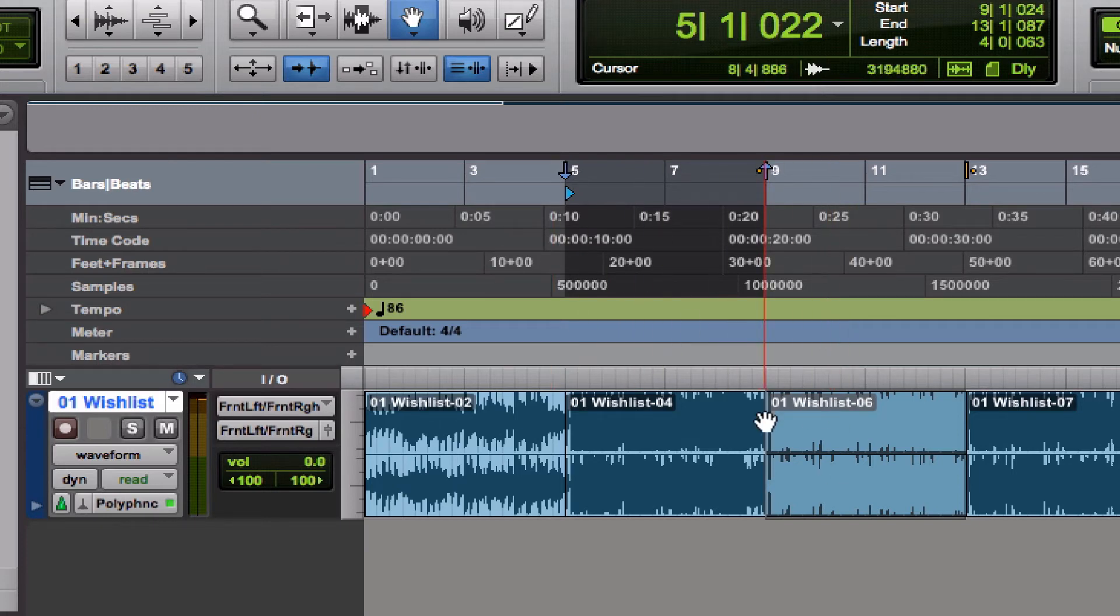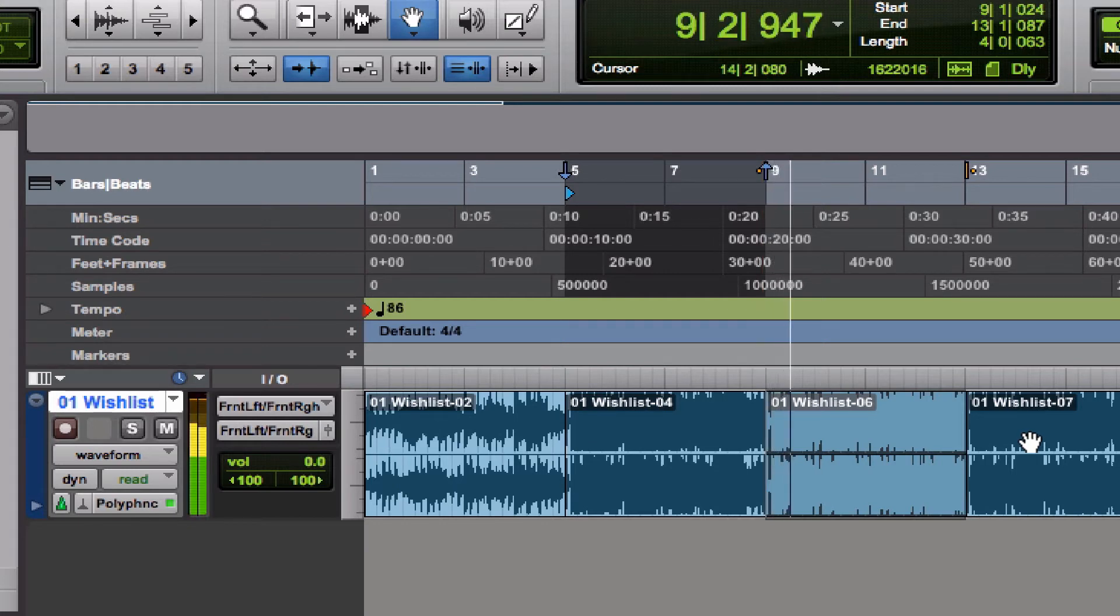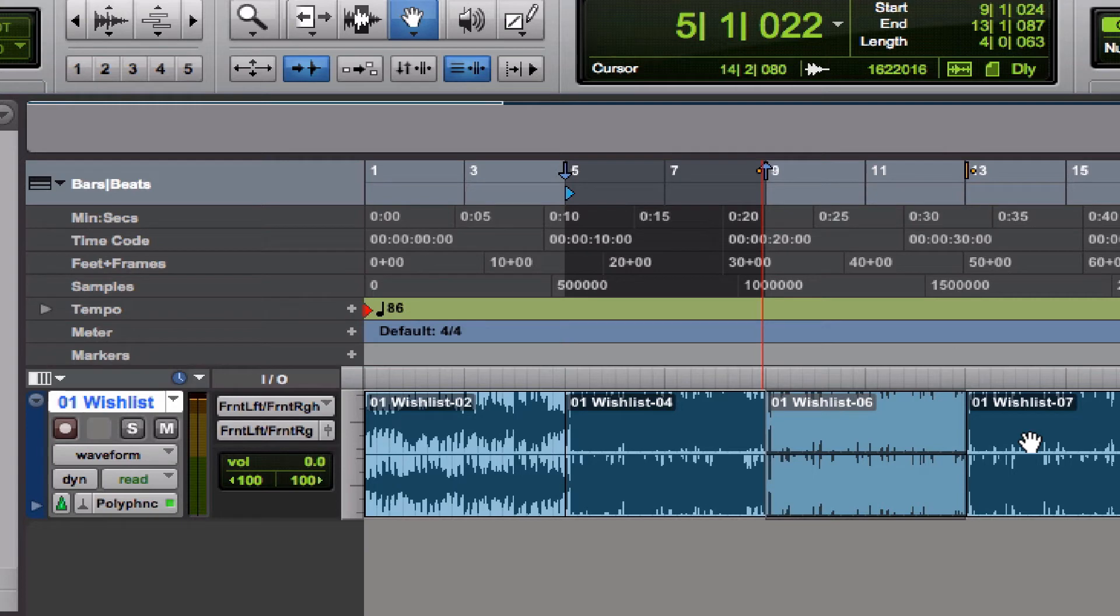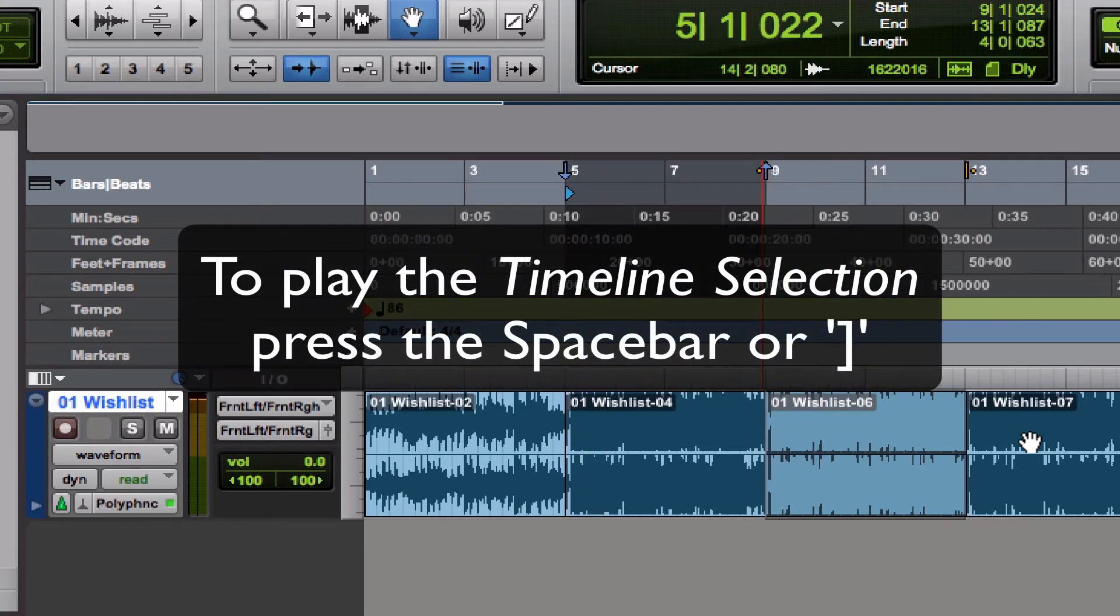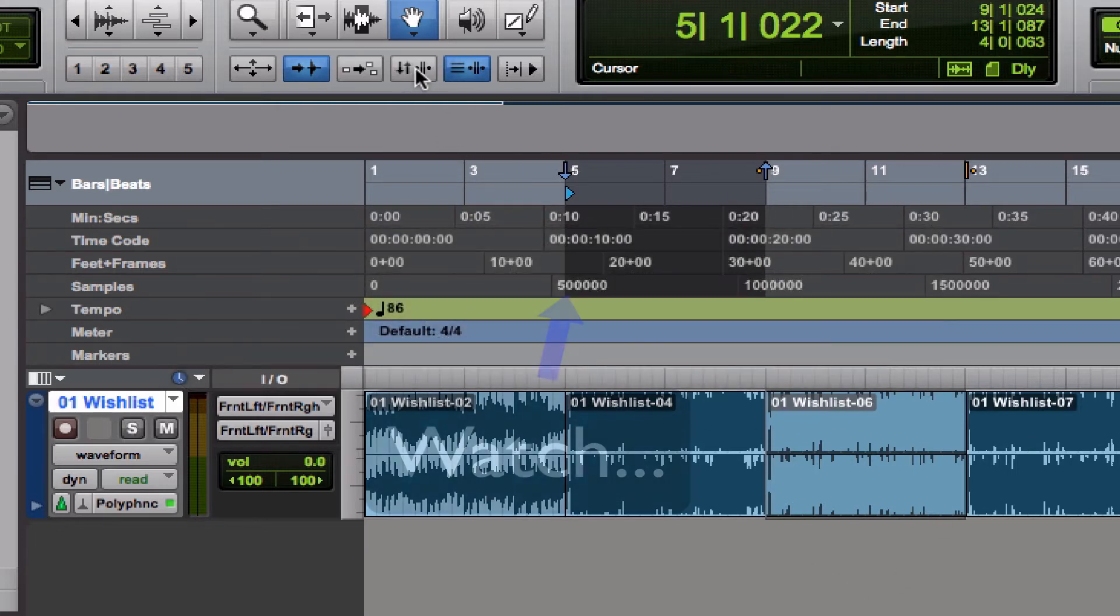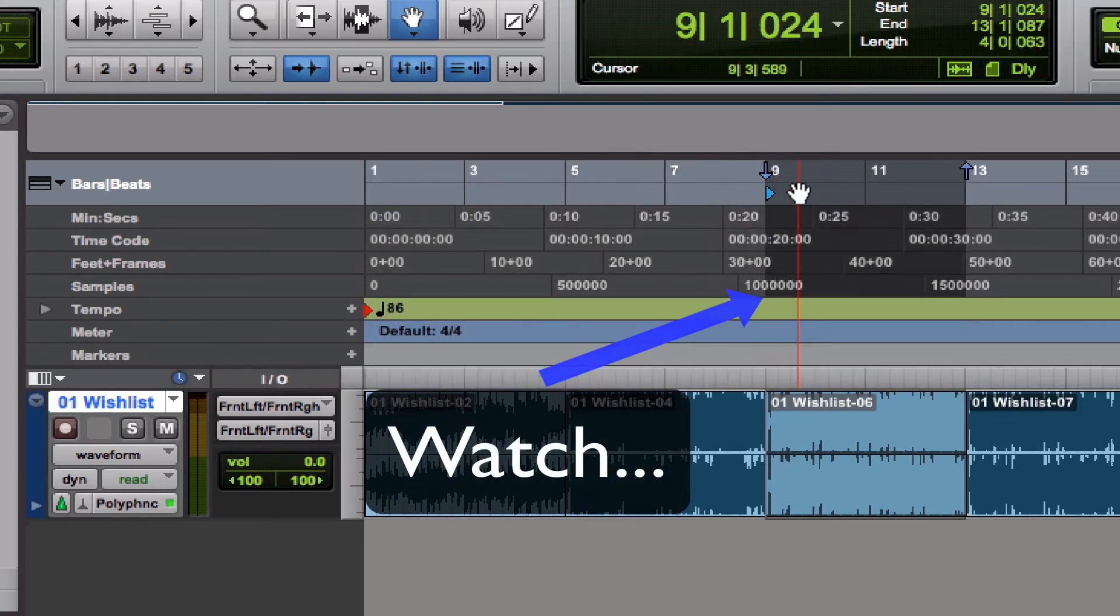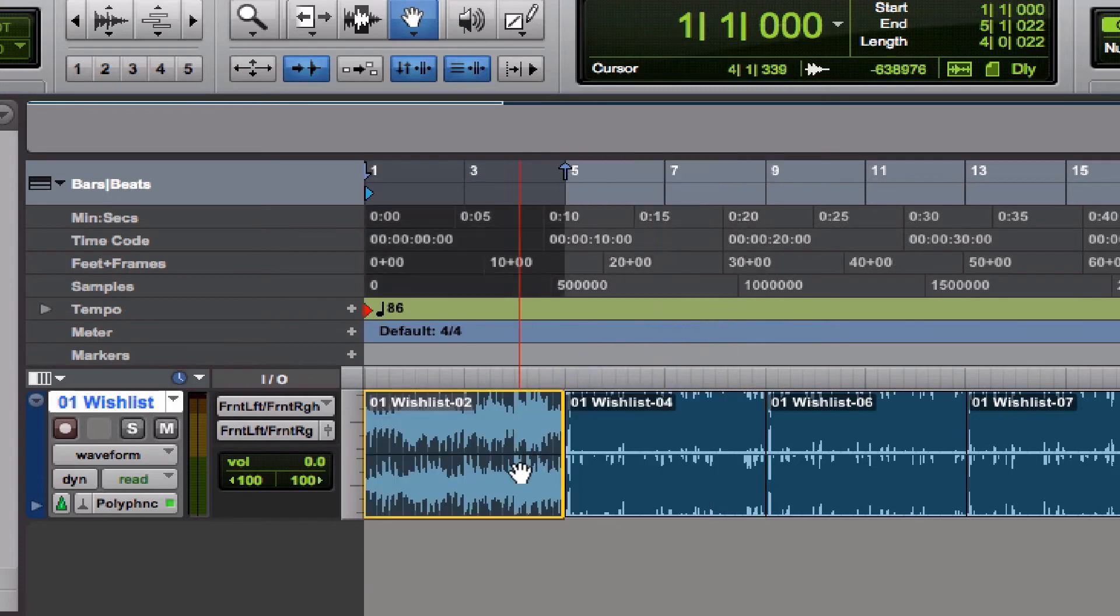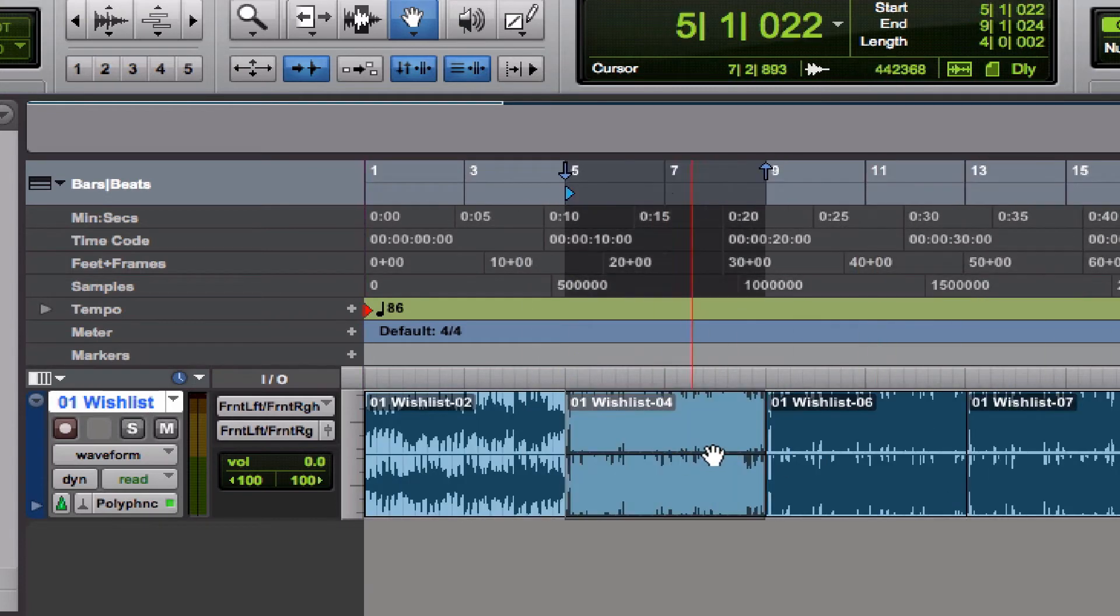So the spacebar will play the timeline selection, the open bracket key will play the edit selection, and the closed bracket key is just another way of playing the timeline selection. If we link these again, watch what happens - we're back in business.